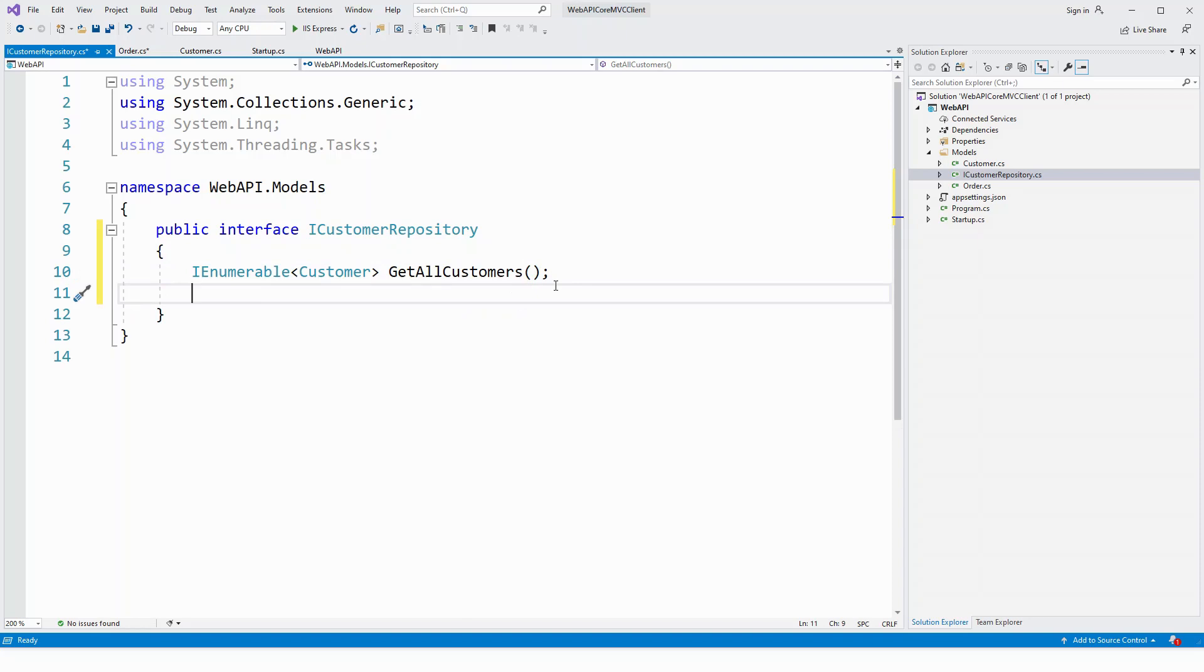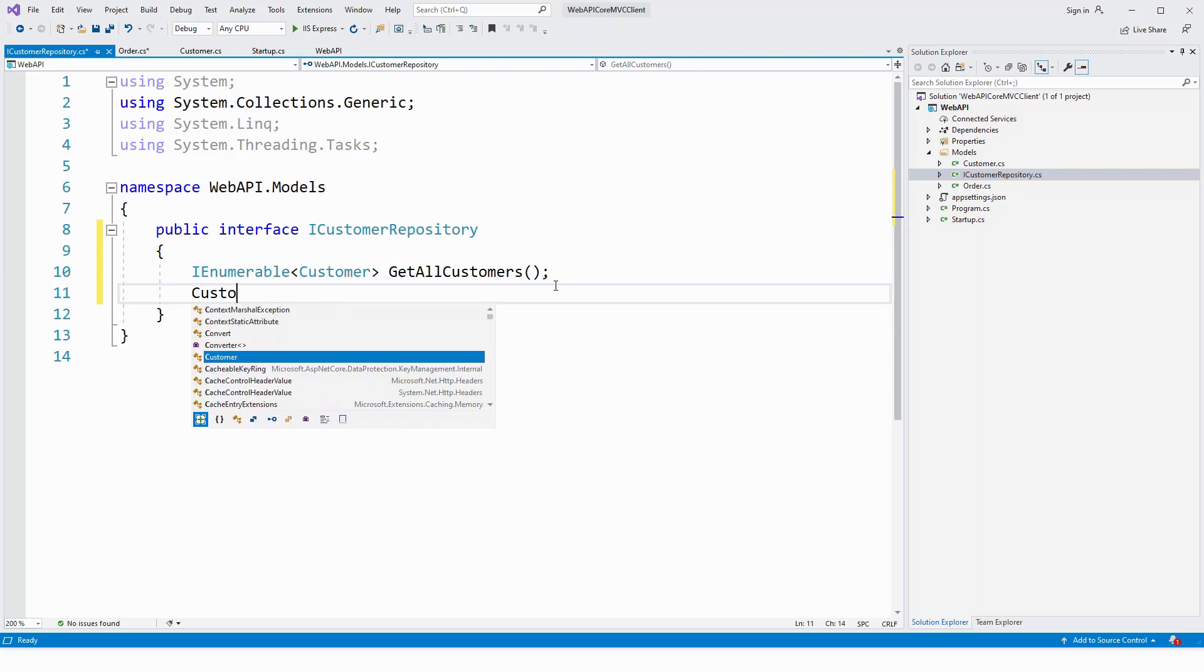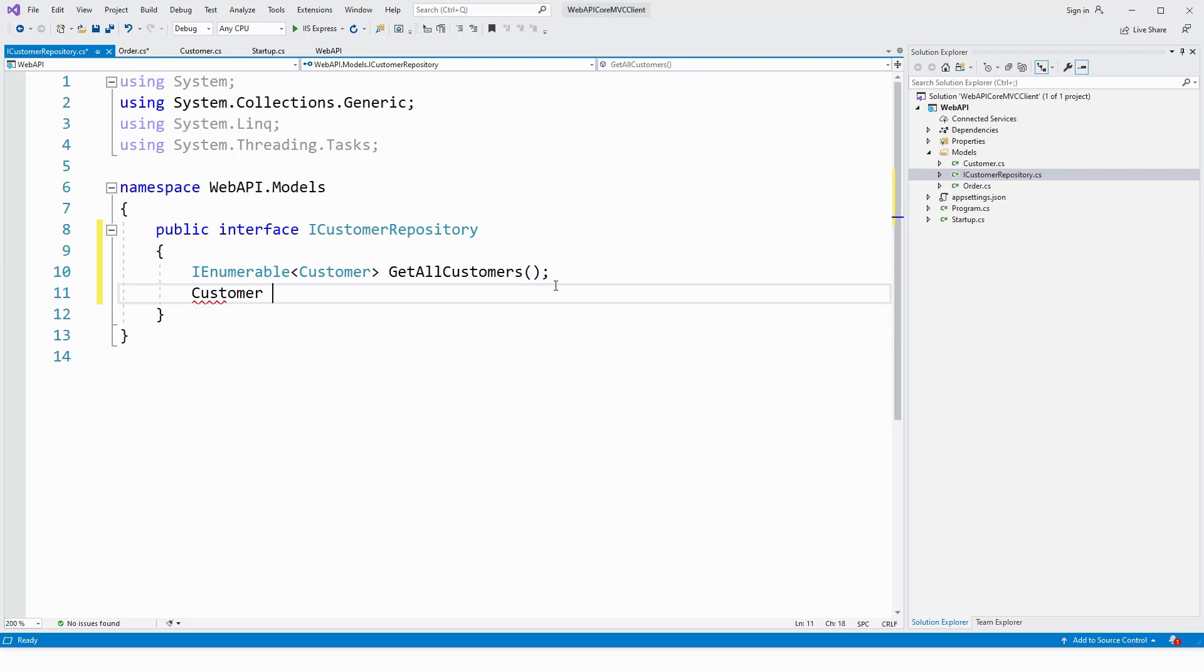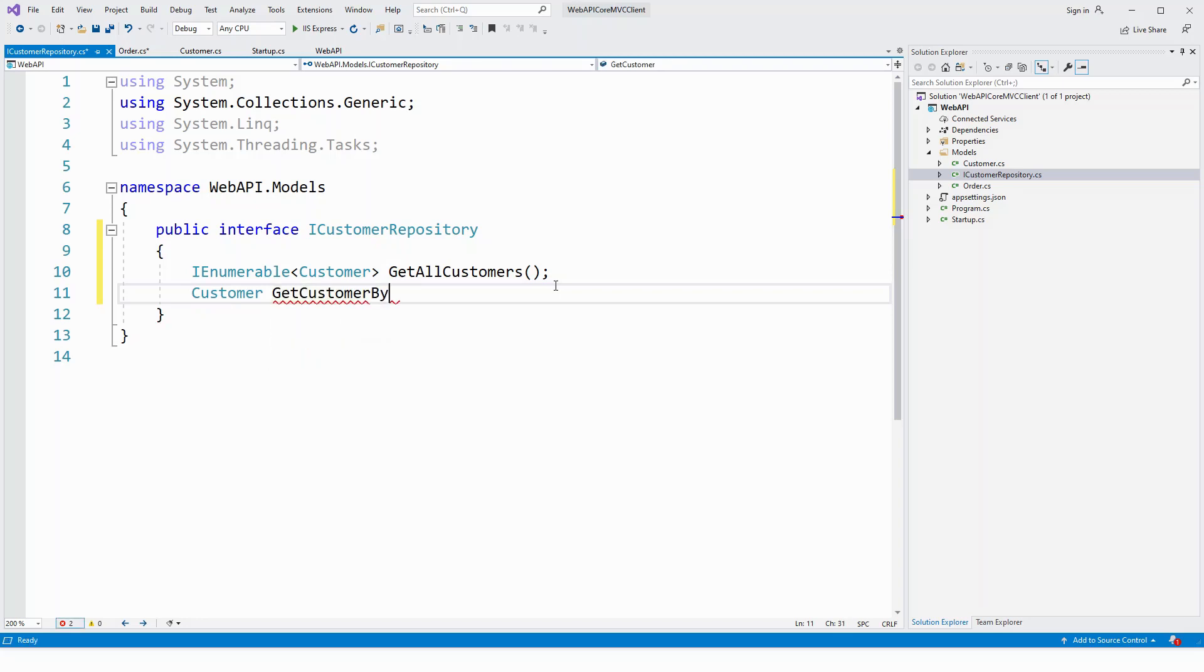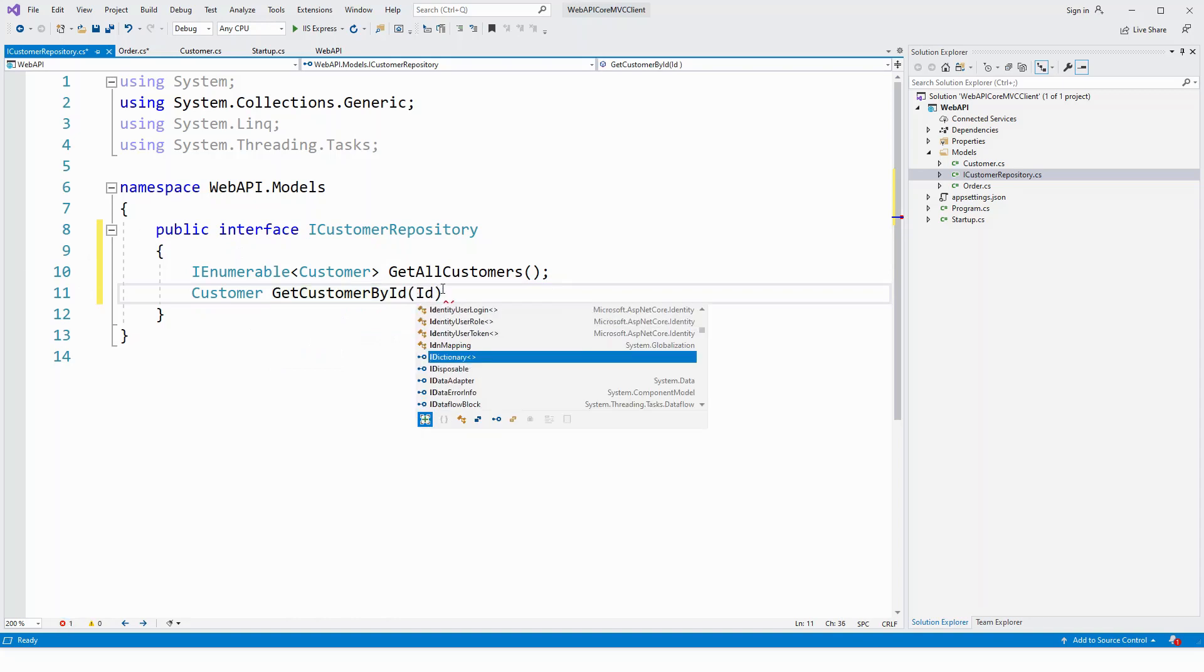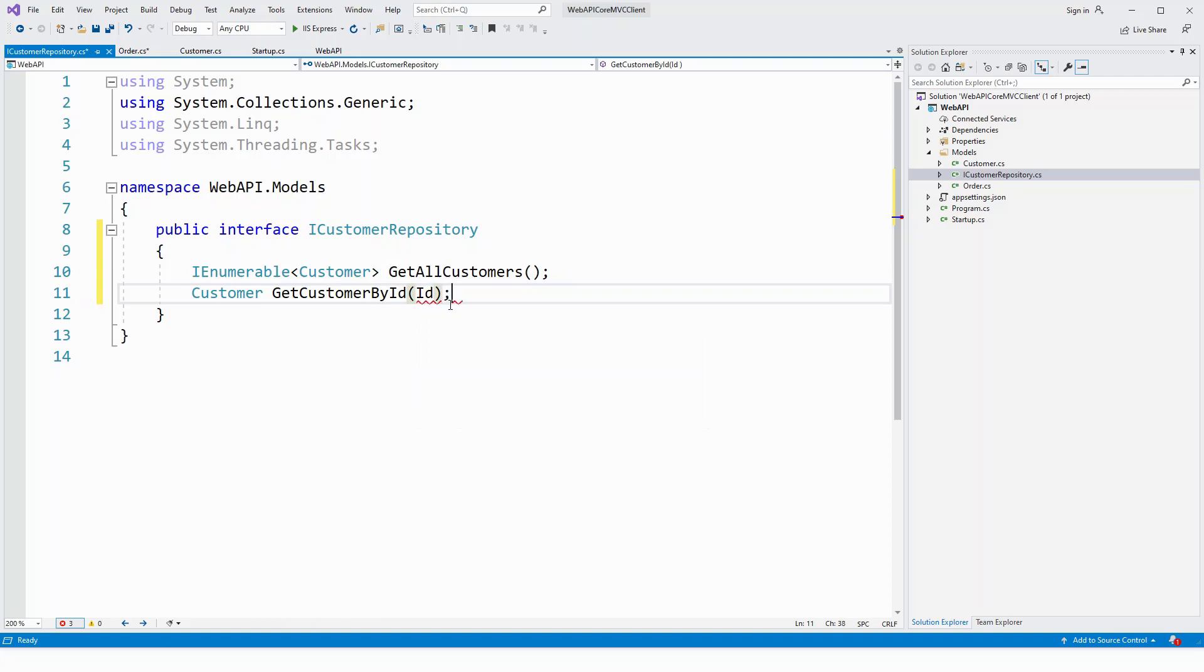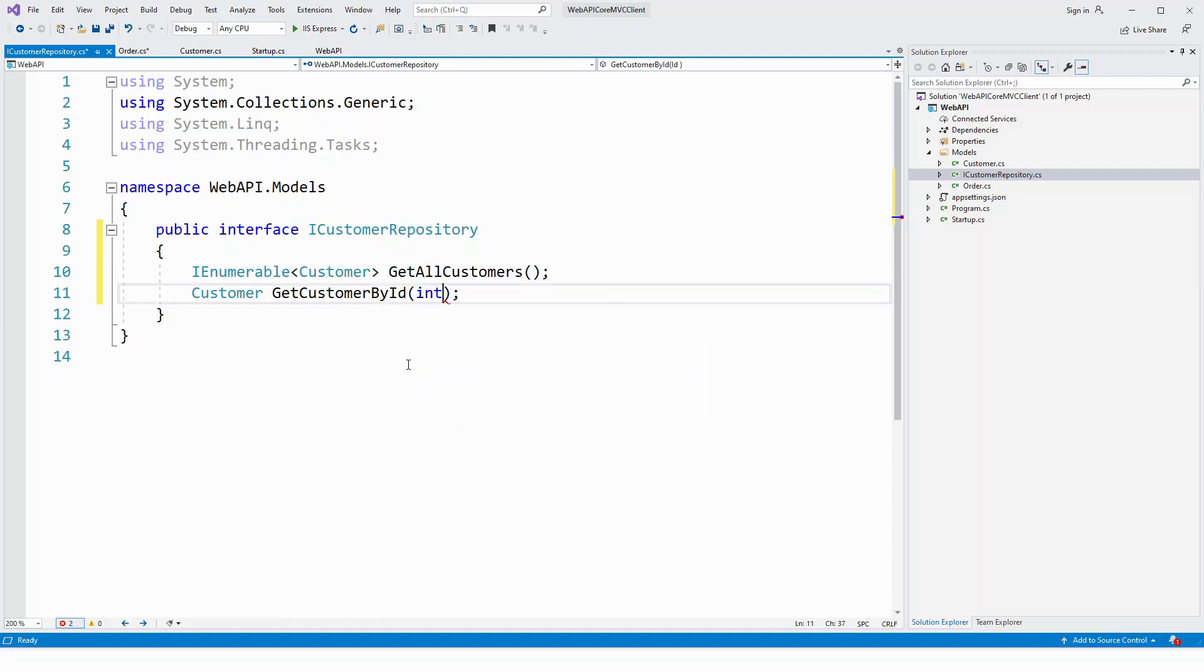And then the second repository interface member will be get customer by ID, which will take an input ID and get the customer by ID and it will return a customer object. So, by ID and it will accept ID as a parameter. This type was int ID.